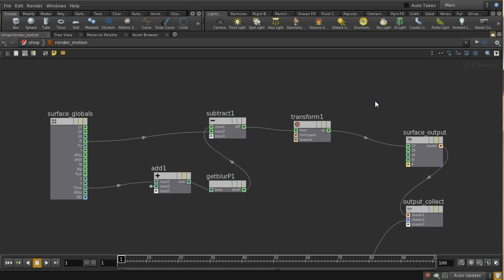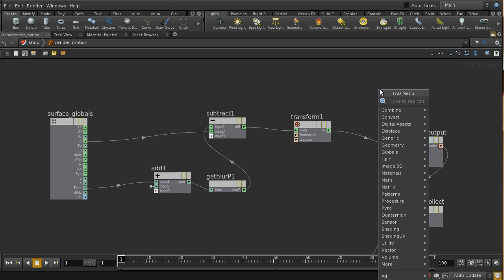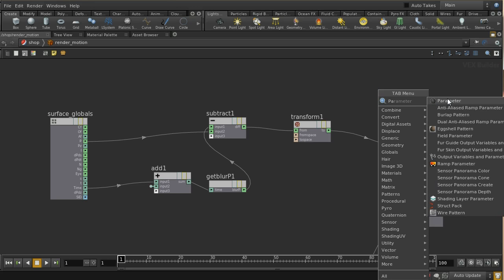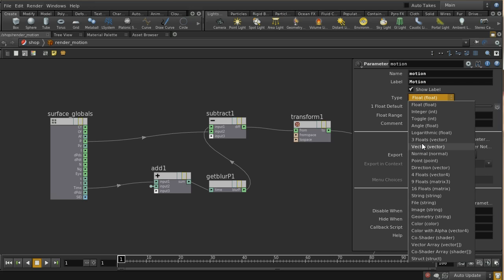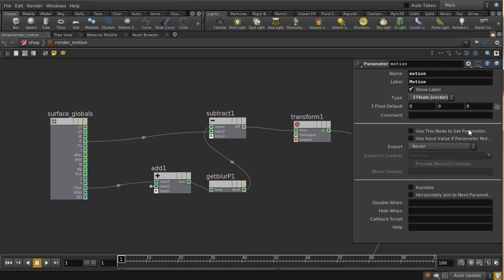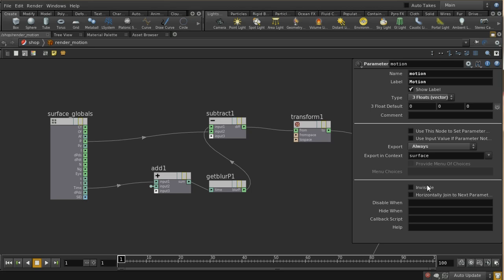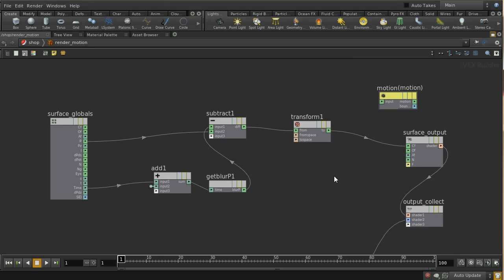You can also use an arbitrary output plane for this. Take a parameter, call it 'motion', give it a vector value with that default, set it to always export, and make sure it's invisible so it won't show up in the shader interface. That allows us to render this out as a separate image plane if that's useful later.